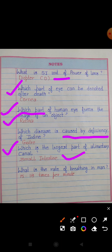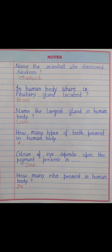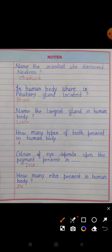What is the rate of breathing in man? Answer: 15 to 18 times per minute. Name the scientist who discovered the neutron. Answer: James Chadwick.